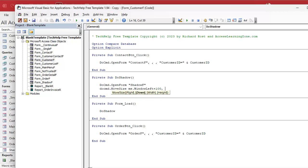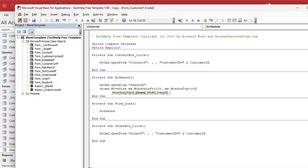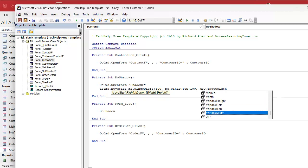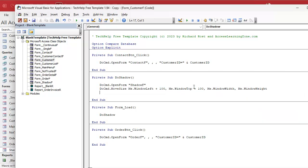So it's going to move the window right a little bit, down a little bit, and the same height and width as the form that it's under. When we're done with that, we don't want the shadow form sitting on top. So we're going to reopen the form that we're on. DoCmd.OpenForm Me.Name — that's the name of the current form. You don't have to change that every form that you put this in.